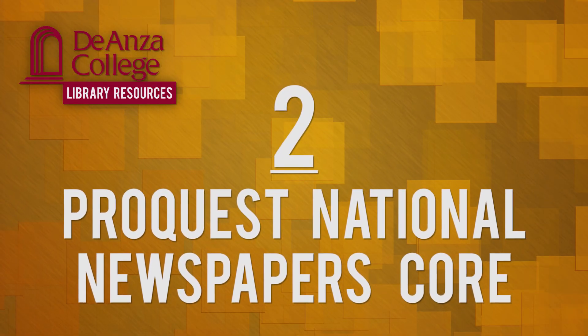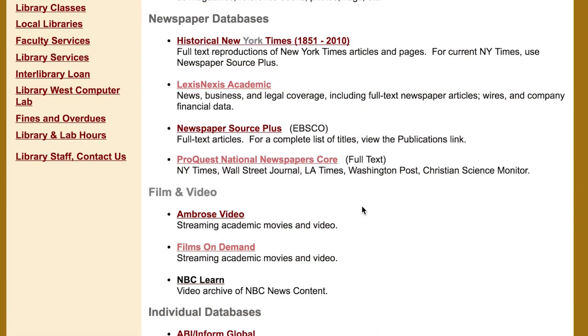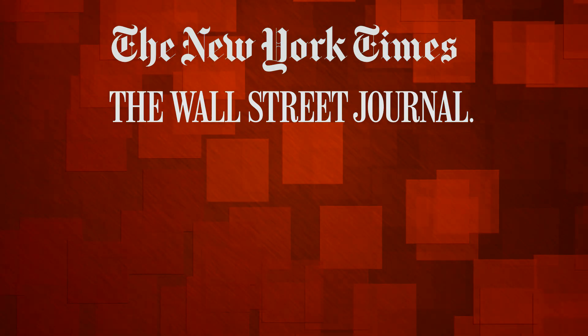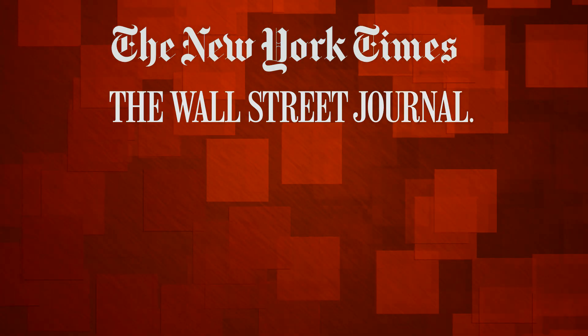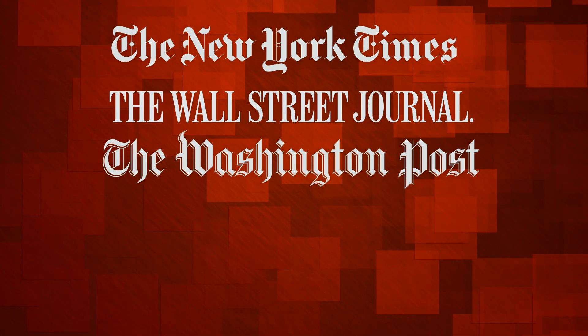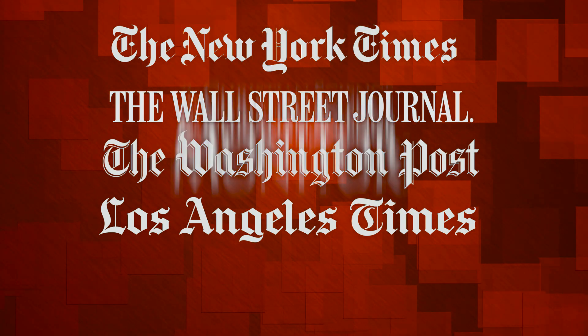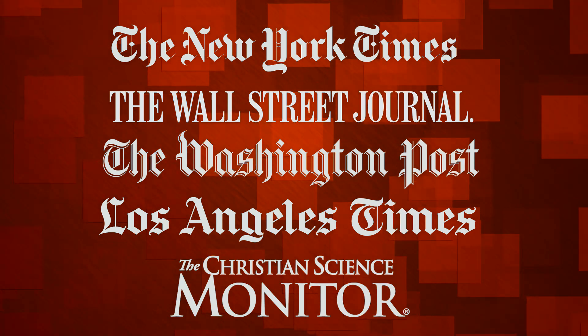ProQuest National Newspapers Core has full text articles from five of the most respected national newspapers published in the United States. These are the New York Times, Wall Street Journal and Wall Street Journal Online, Washington Post, Los Angeles Times, and the Christian Science Monitor.